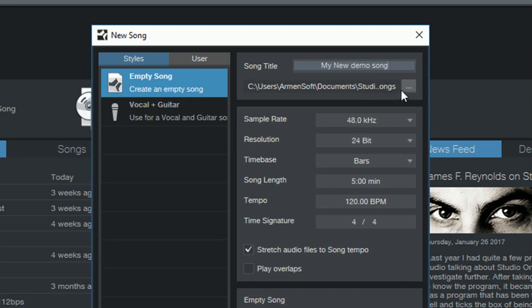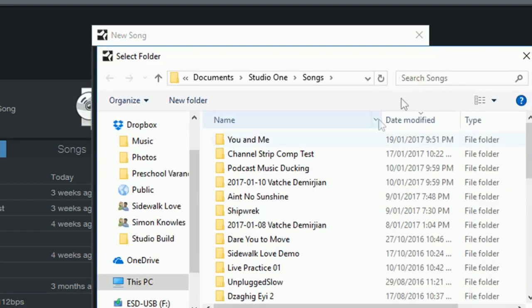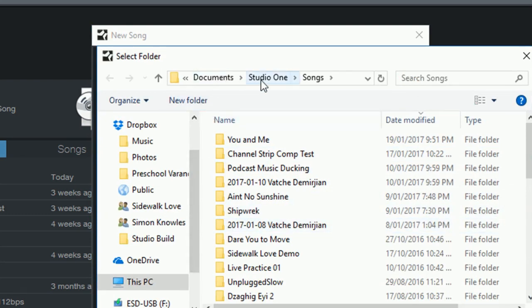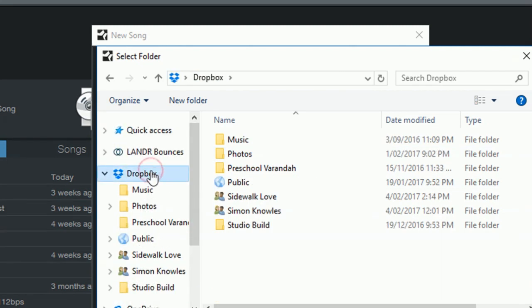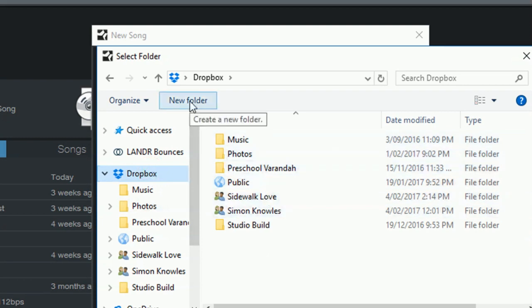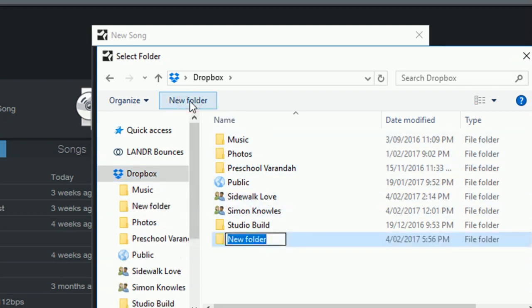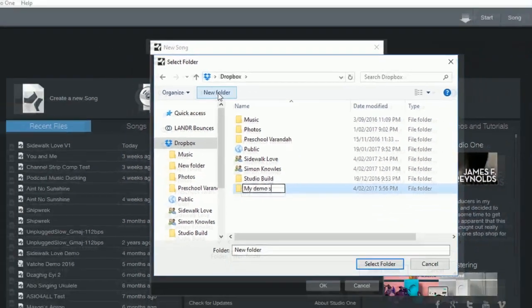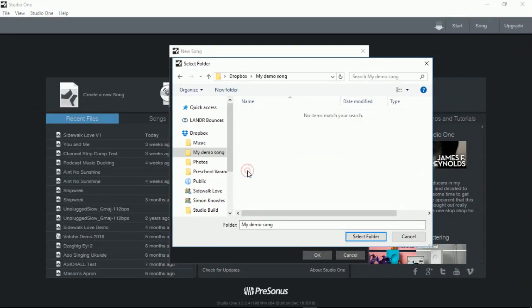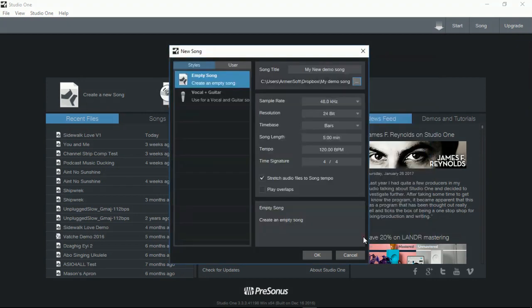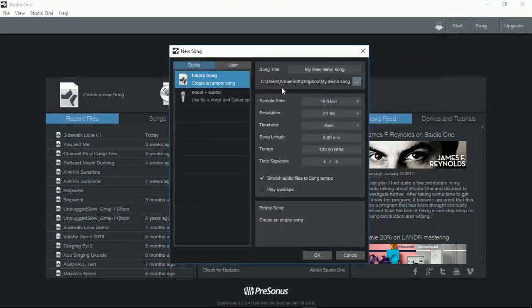The next thing you need to make sure is you click on these arrows to open up the browse. And then instead of saving normally under Document Studio One songs, what you need to do is go into your Dropbox. And then you can certainly create a new folder. And let's call this my demo song. That's where you want it. Select the folder. So now we know that's where it is.